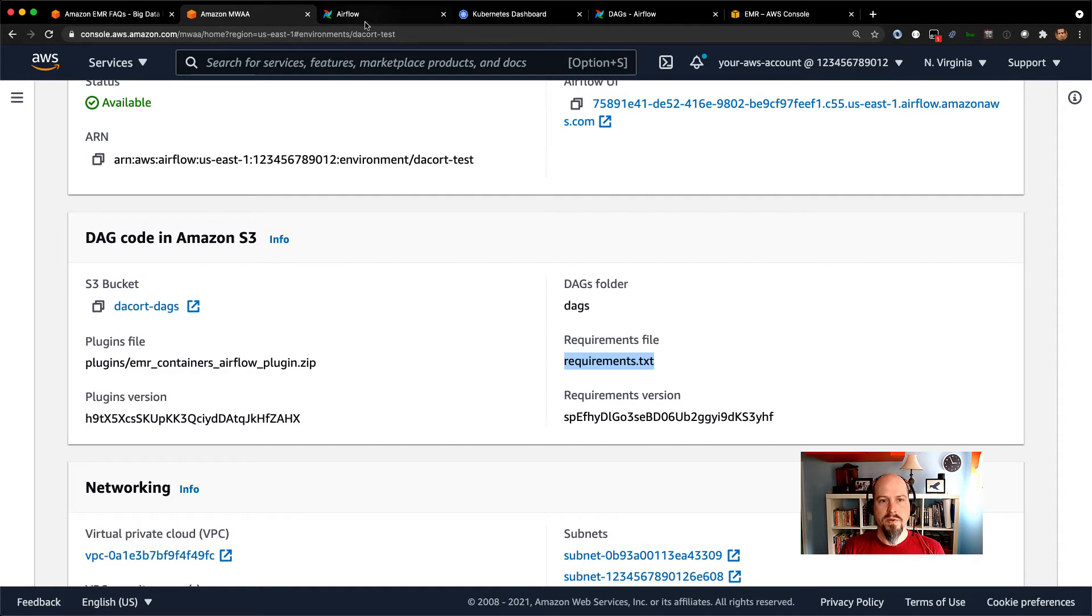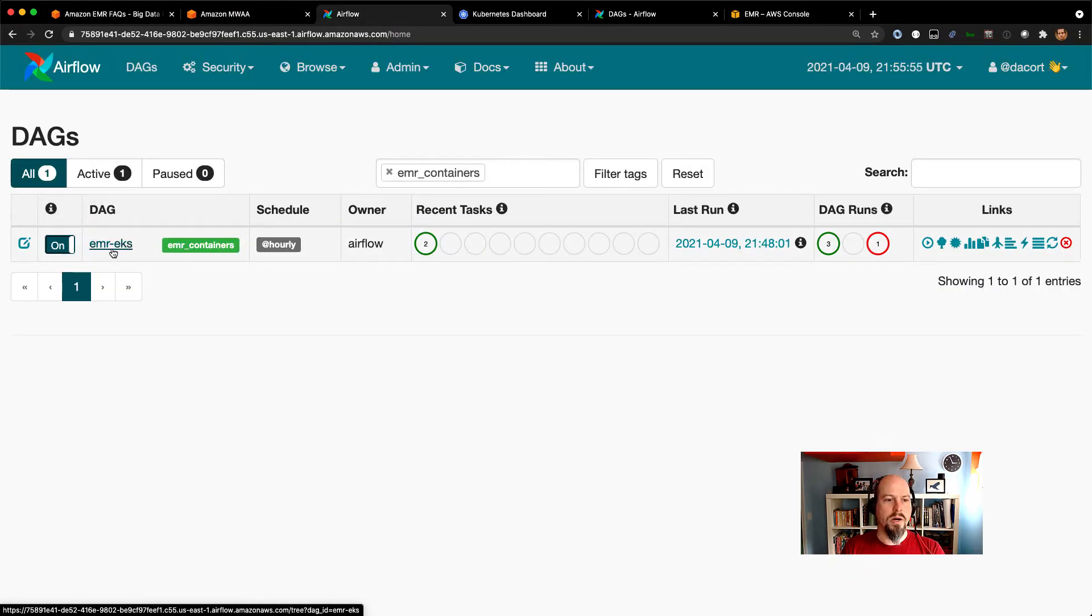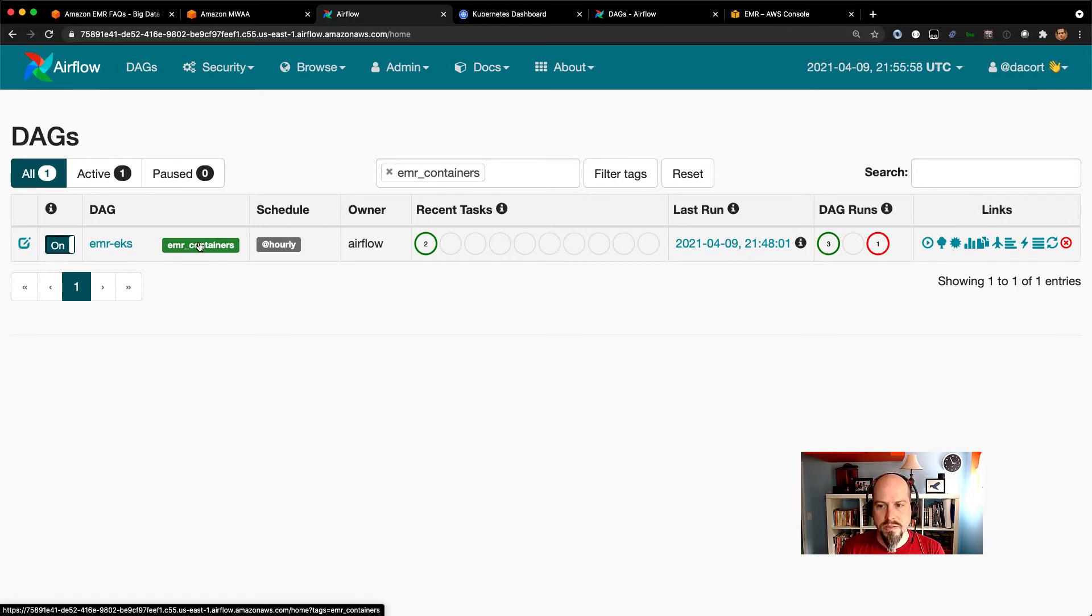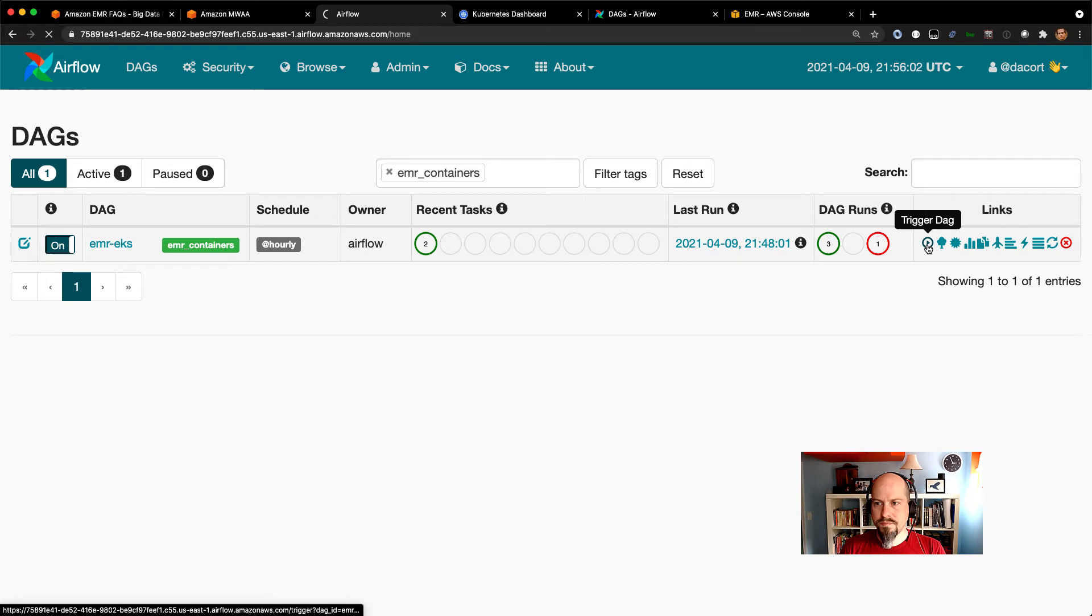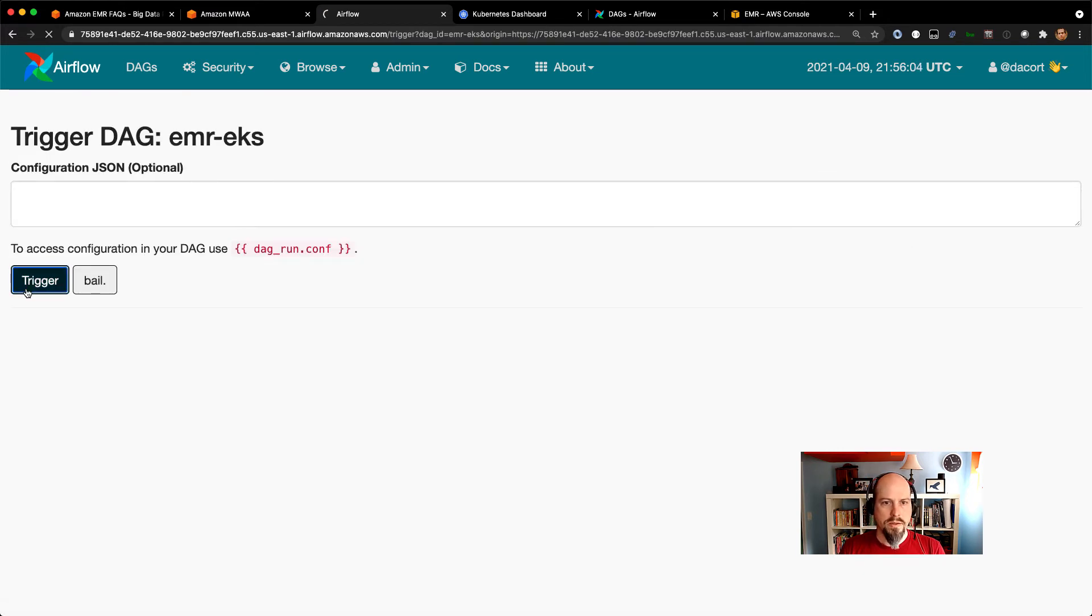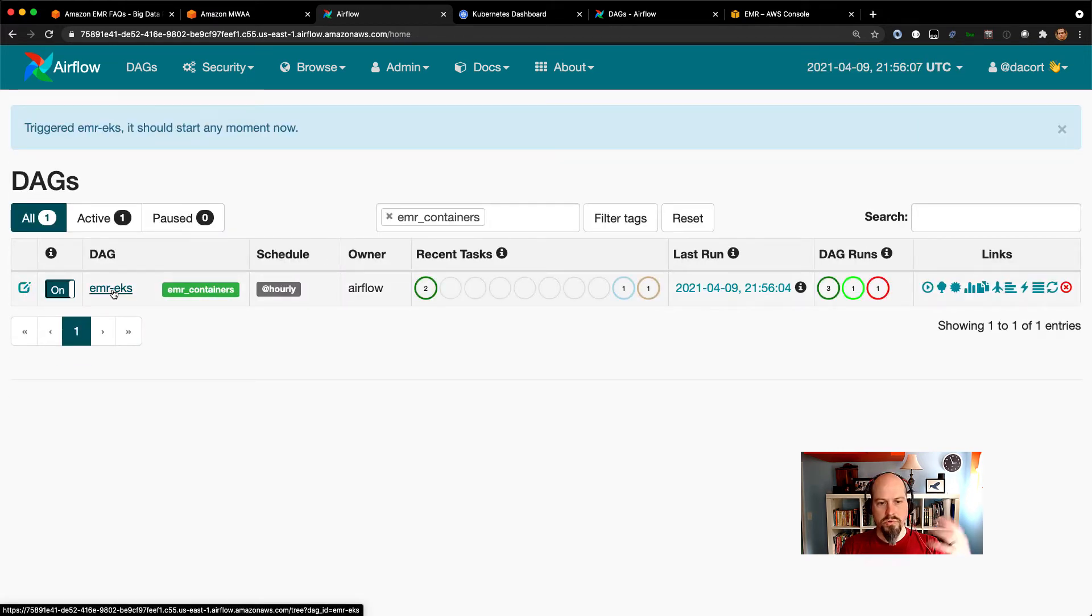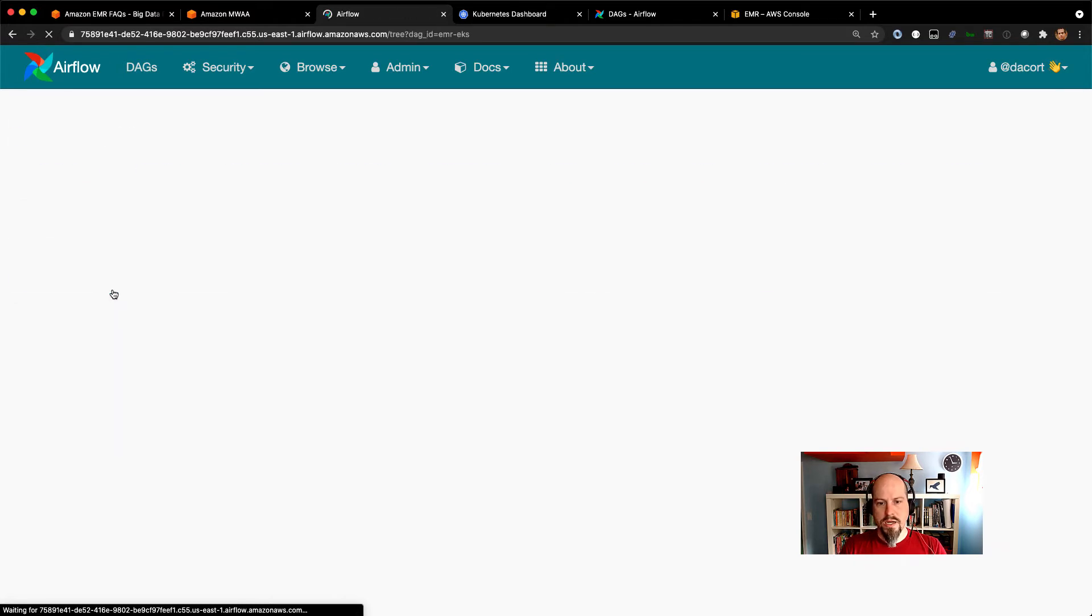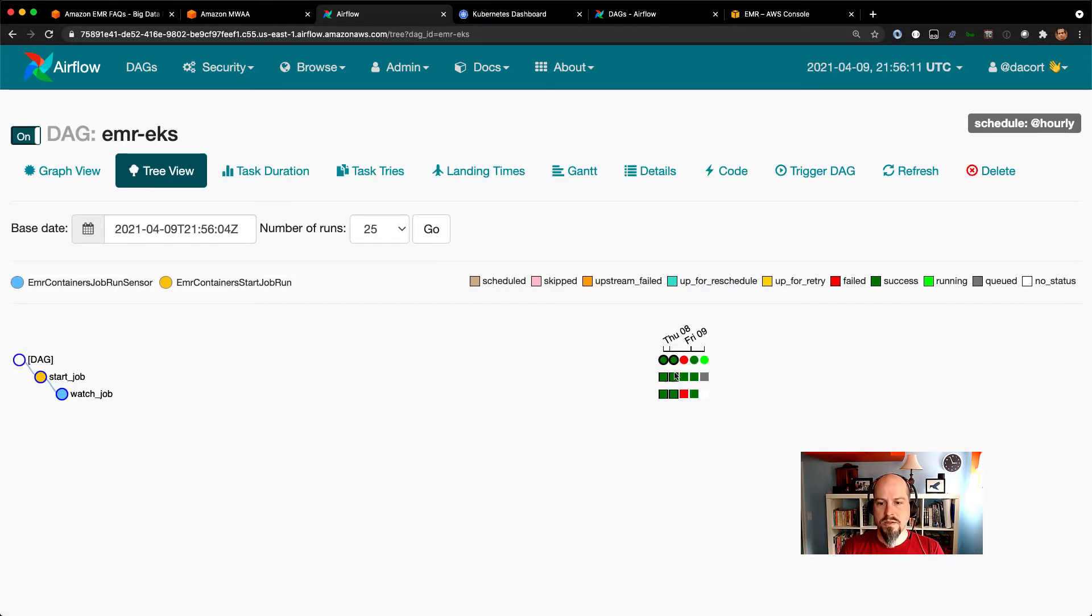So if I hop over to the Airflow UI, what you can see is I've got an EMR and EKS DAG in there. And it's tagged with that EMR containers DAG. And let's go ahead and run that. So I'll click trigger DAG. And I'll go ahead and trigger that. And what that'll do is that'll run that DAG, pull in that plugin, and go ahead and start sending this over.